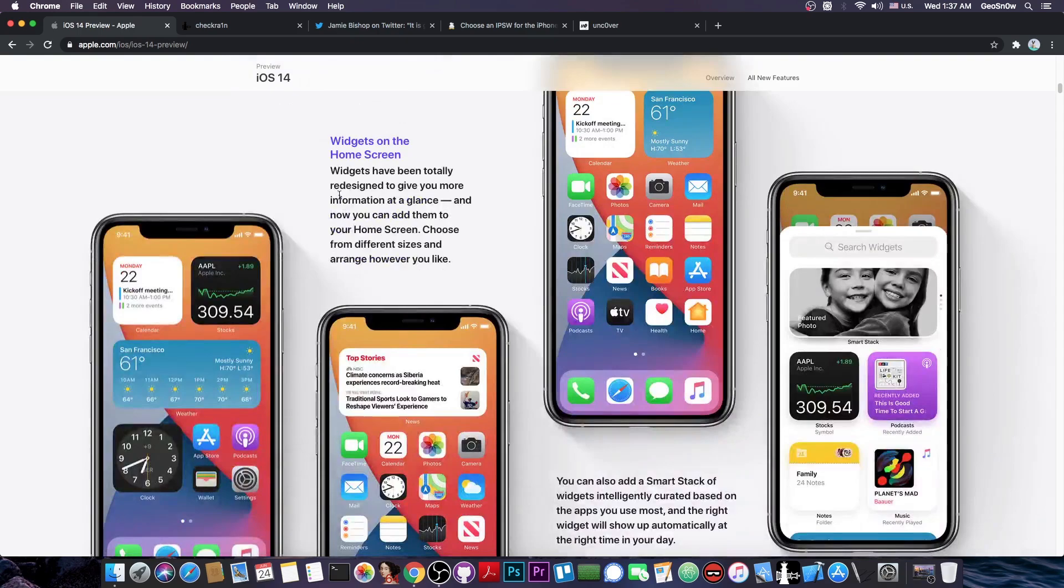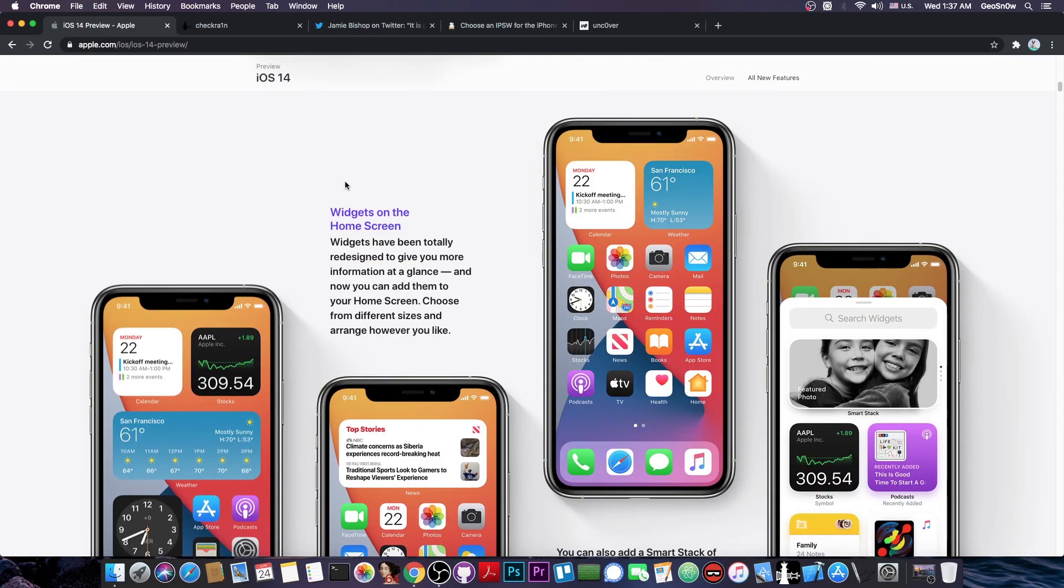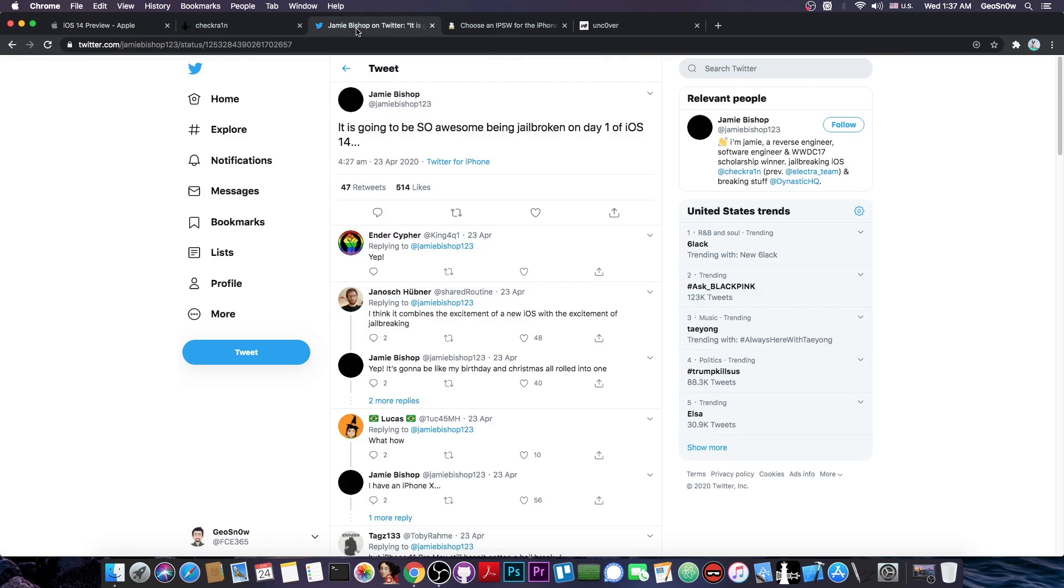But this time, with iOS 14 Beta 1, the patches did indeed break, and they need to redo them. So we have to wait for them to actually release a new version of CheckRain soon.